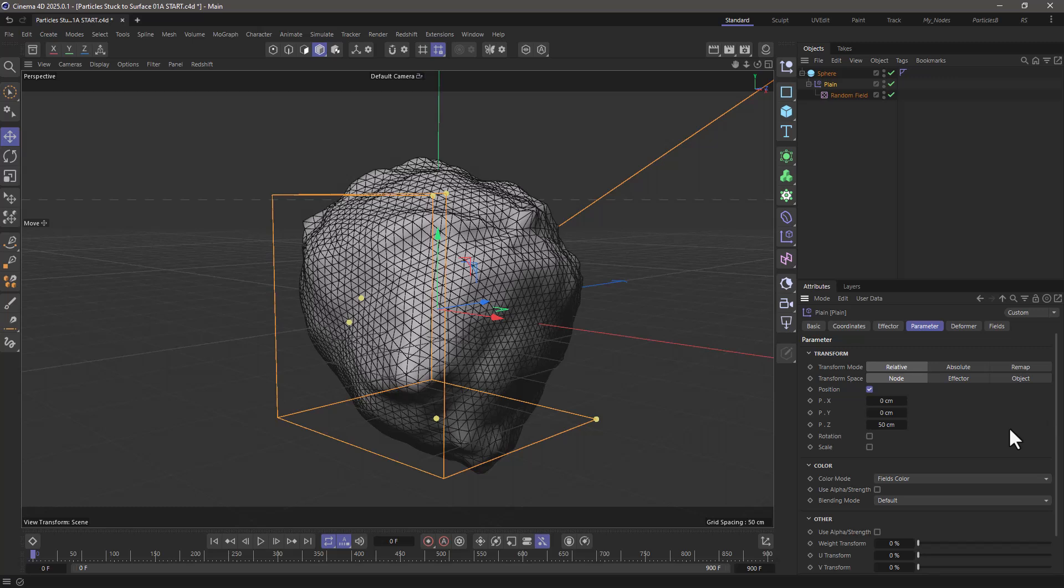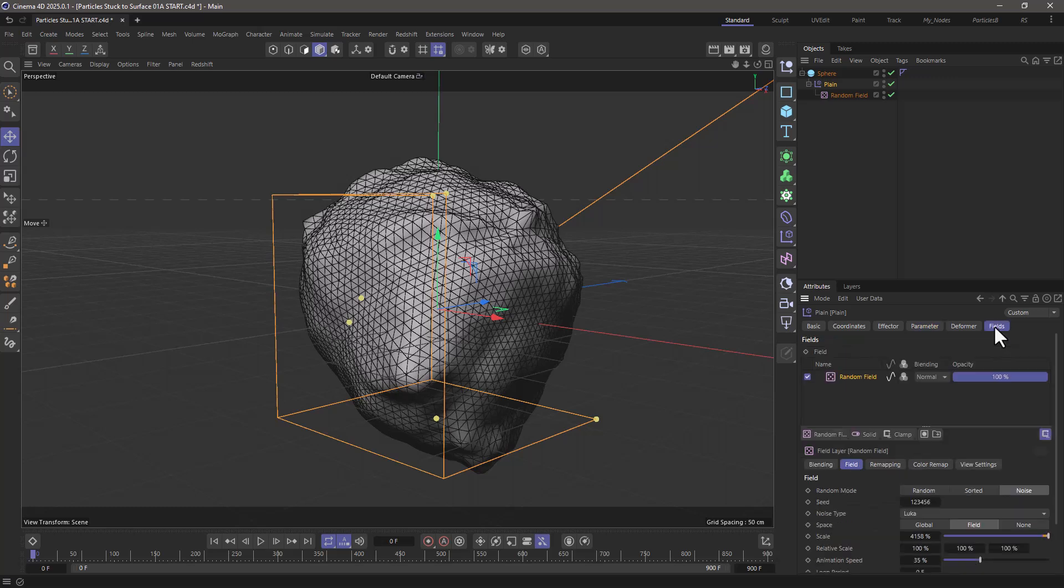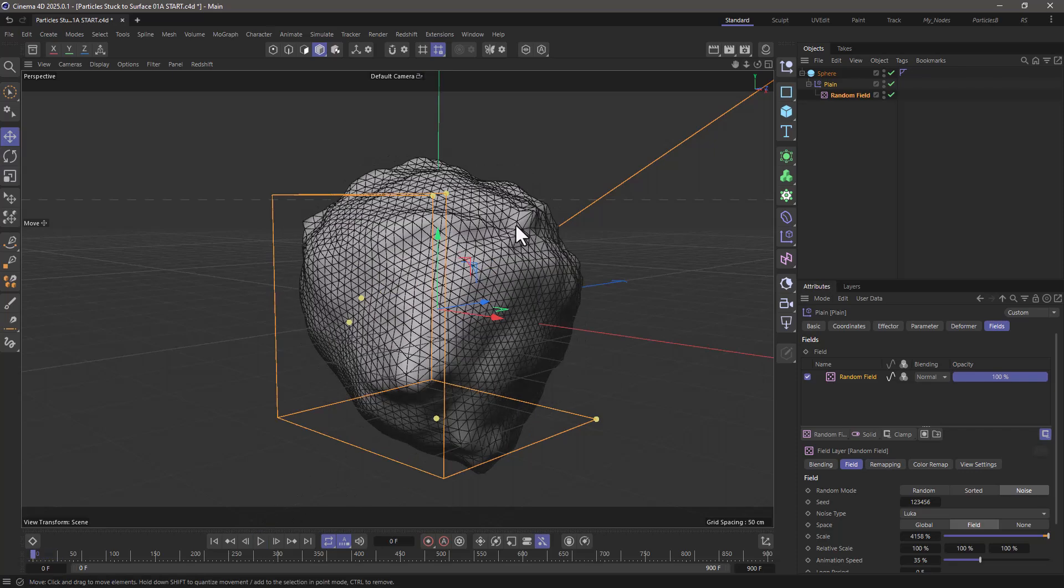I'm using a random field with a Luca noise and some animation, and this is what I get.